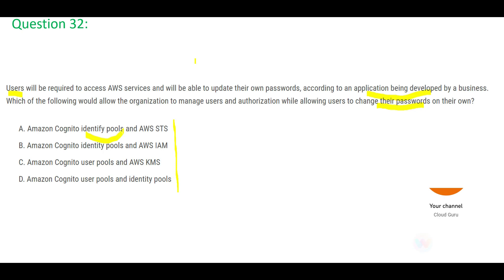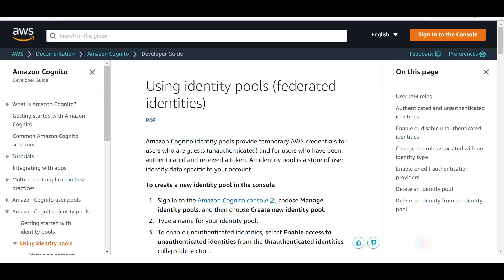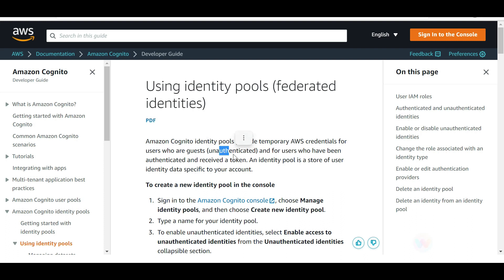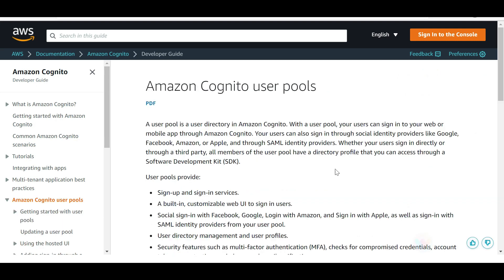Looking at the options, you will see a commonality: identity pools and user pools. Identity pools provide you temporary AWS credentials — for guests as well as for users who have been authenticated and already received a token. It's like a birthday party: family members are authenticated users with tokens, while guests are unauthenticated but can still get temporary AWS credentials.